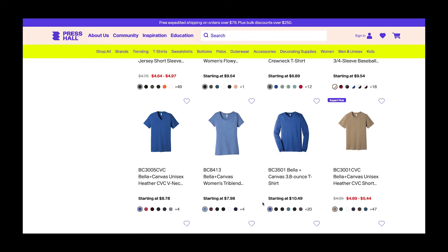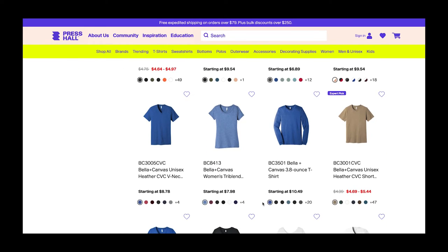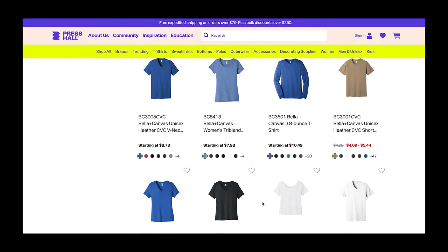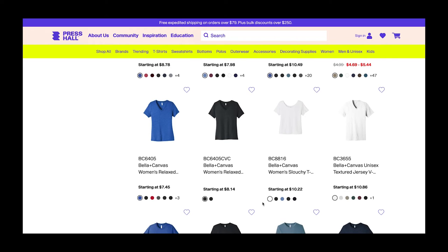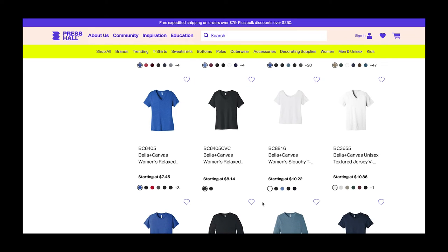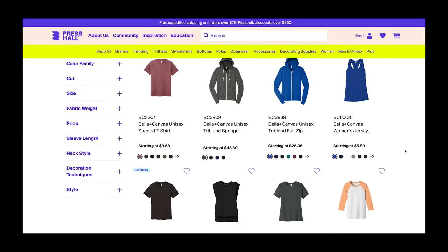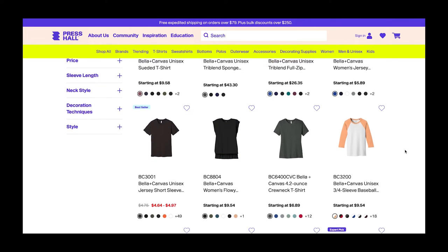They have so many blanks available on their website that it can be overwhelming to decide which one to order, but with this mock-up trick it helps me decide the perfect blank.